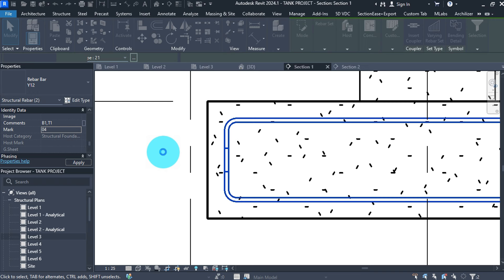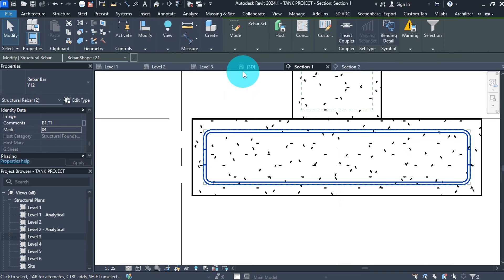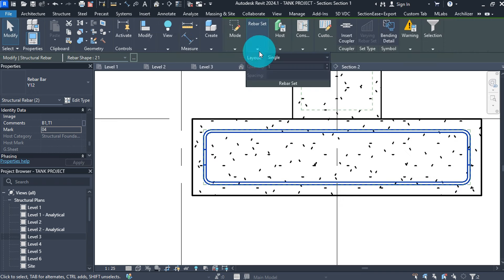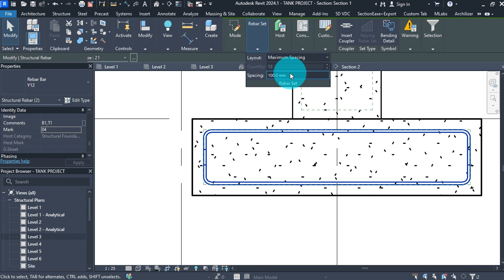Now change the rebar set layout from Single to Maximum Spacing, then enter a value of 150 for the spacing.